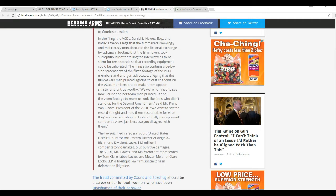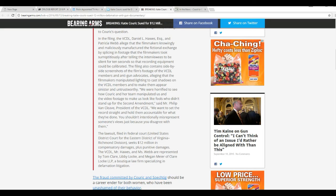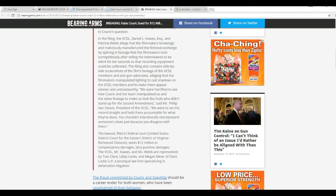We were horrified to see how Couric and the team manipulated us and the video footage to make us look like fools. We didn't stand up for the Second Amendment, said Mr. Phillip Van Cleef, president of the VCDL. We want to set the record straight and hold them accountable for what they've done. You shouldn't intentionally misrepresent somebody's views just because you disagree with them.